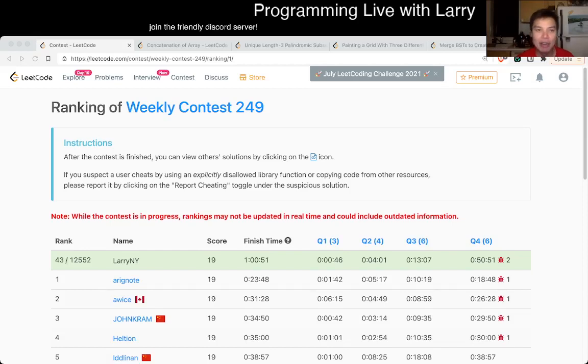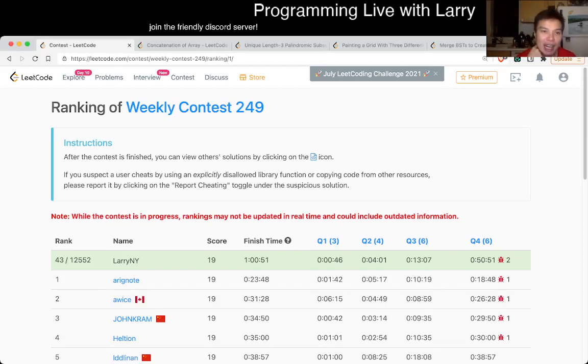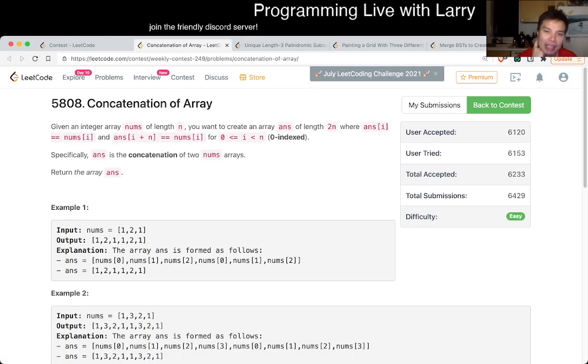Hey, hey everybody. This is Larry. This is me going with Q1 of the Weekly Contest 249, Concatenation of Array.